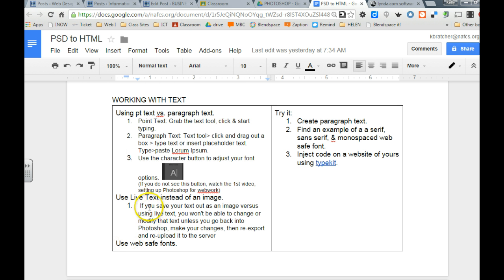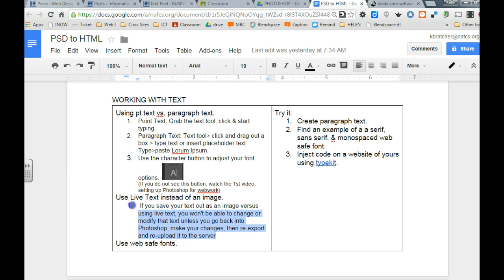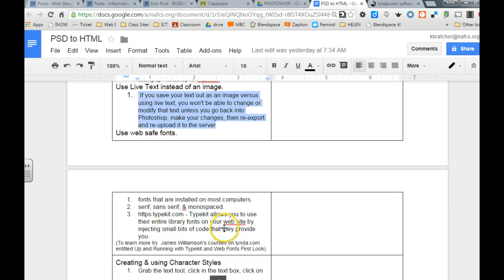You might notice in some templates that they save their text as an image and then it's a lot more difficult for a web designer to come in and make changes to that so it's always a good idea to use live text instead of saving your text as an image.